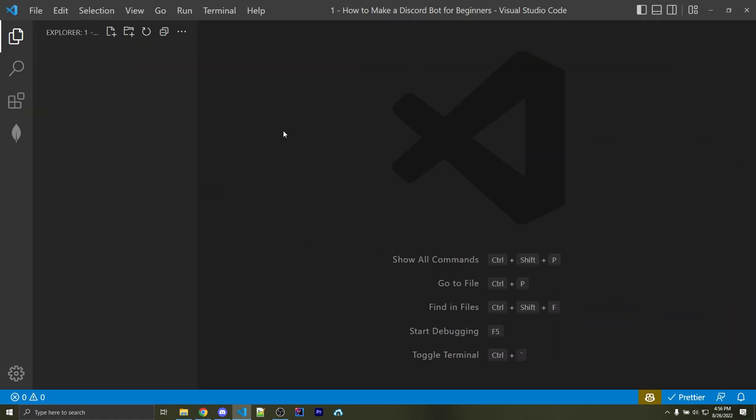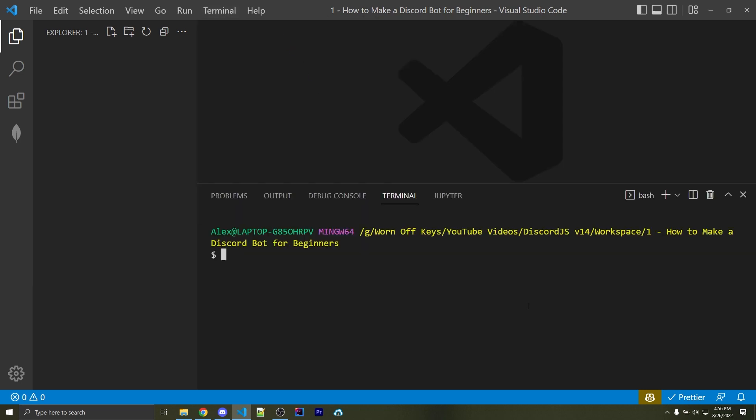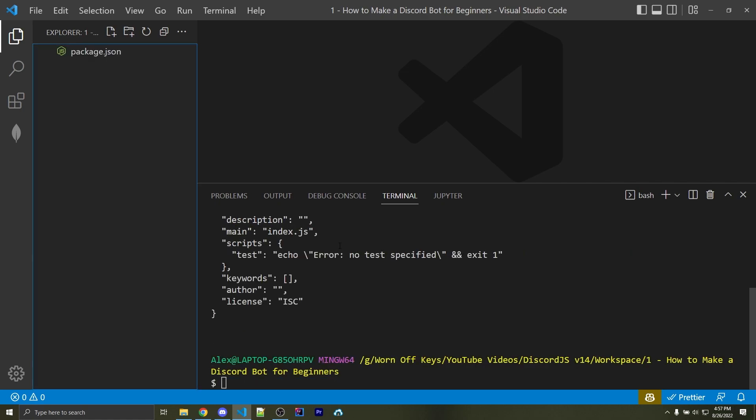So to get started, open up VS Code, go to Terminal, and then click on New Terminal. Now we can create our own project by saying npm init-y. This will create our package.json file.